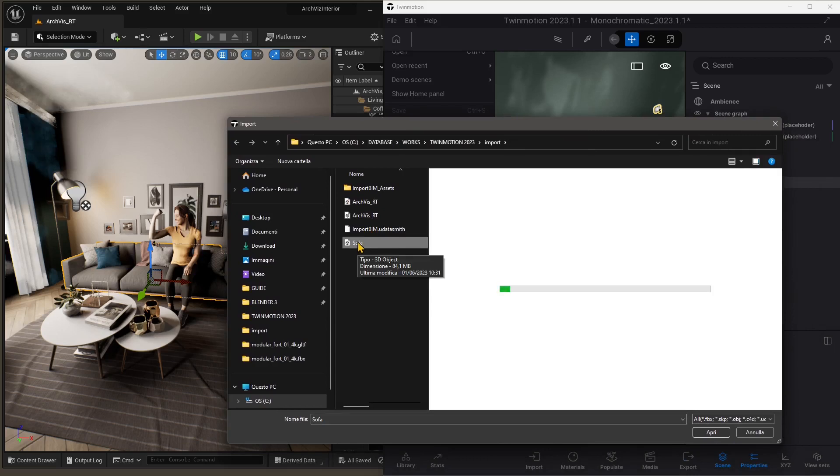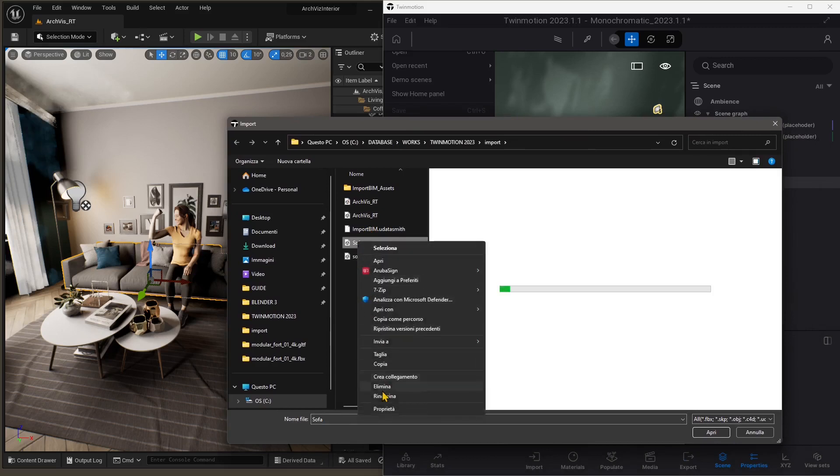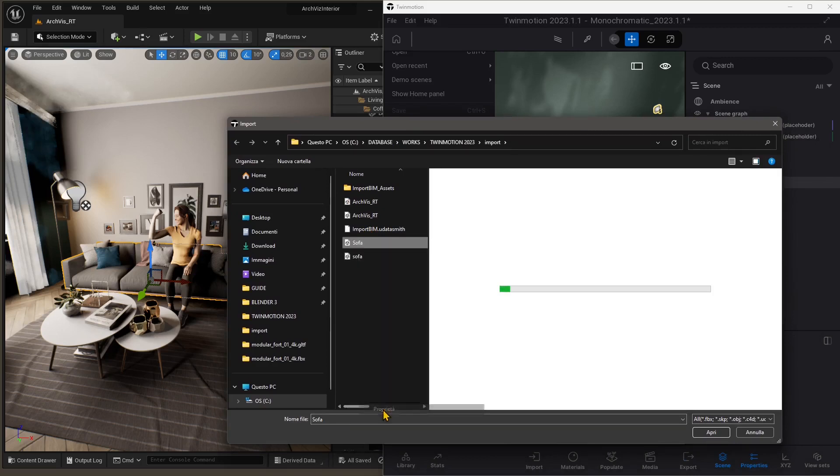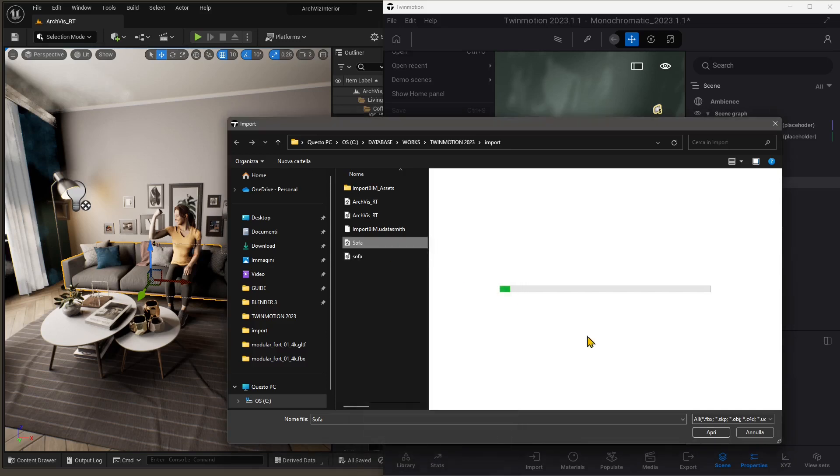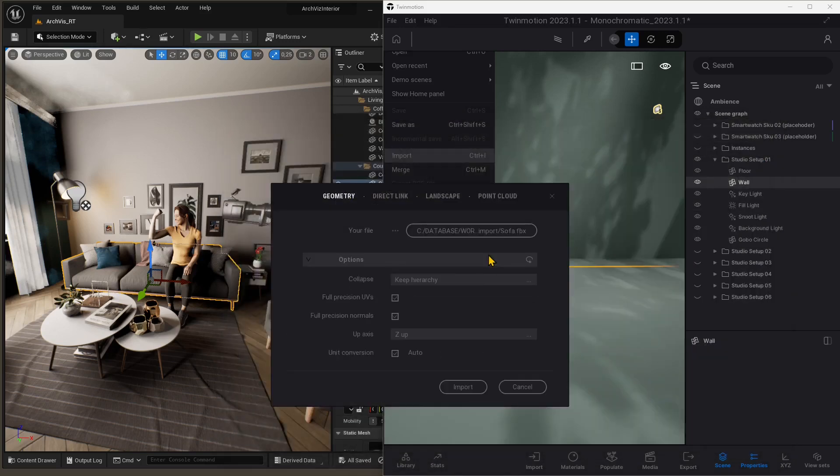Let's use the first exported sofa in FBX format. I'm going to see the properties here. Yeah, that's the FBX, to make sure, and let's open. Also here, I'm not touching anything. Everything is as it is in Twinmotion.